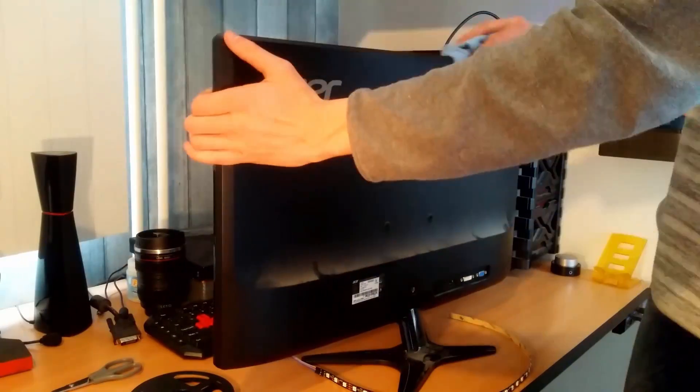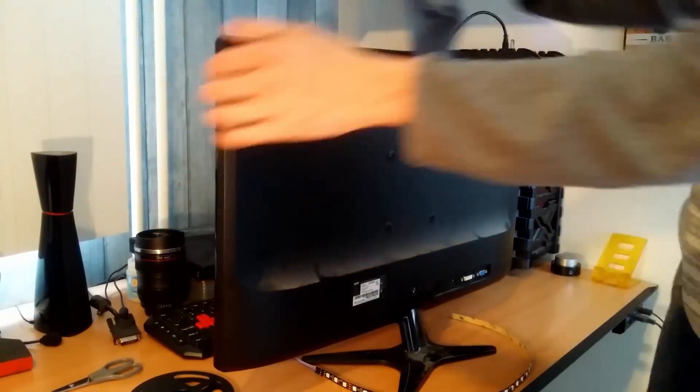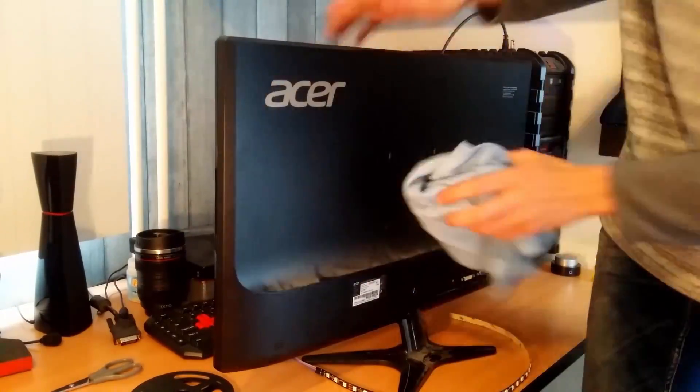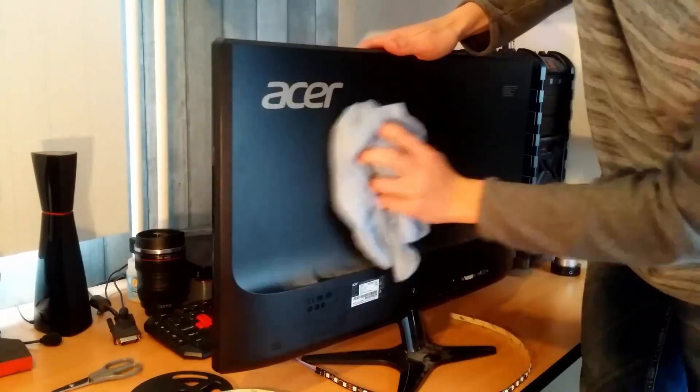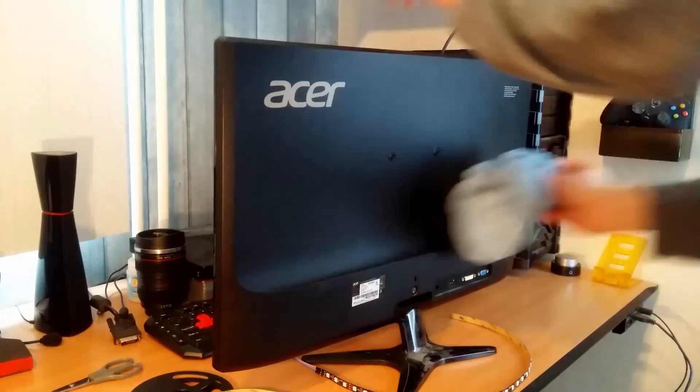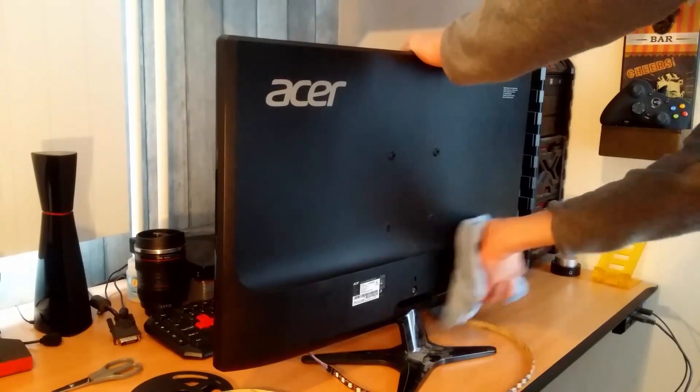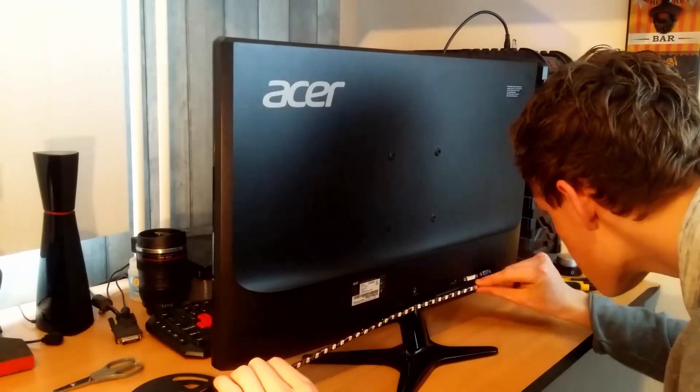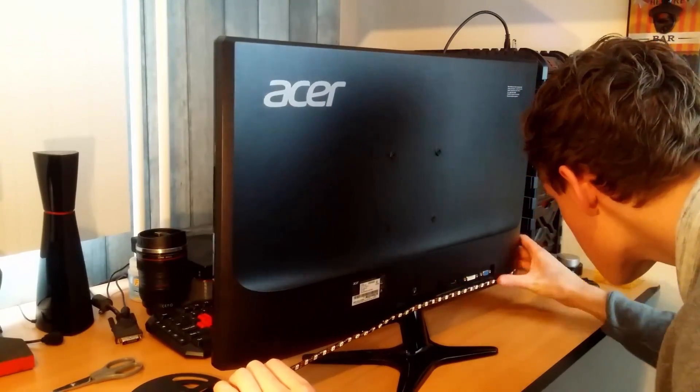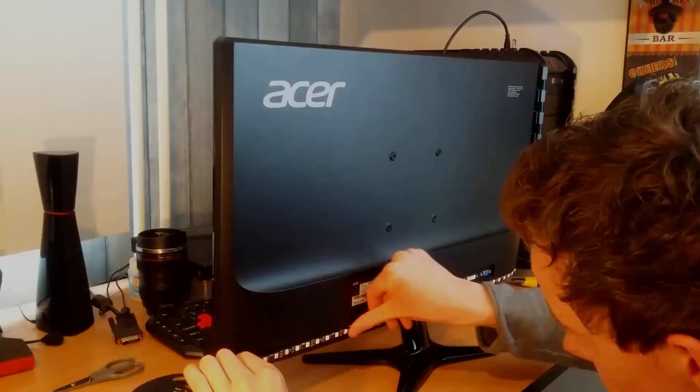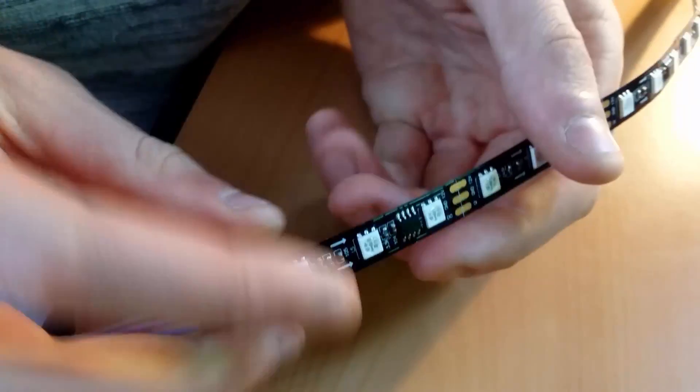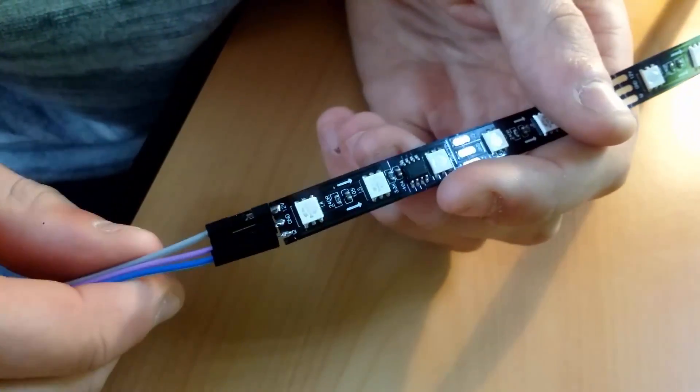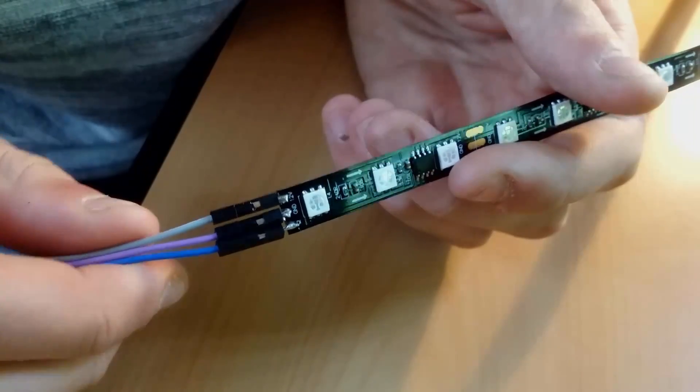Okay so now give your monitor a good clean with a fiber cloth to get rid of any dust that will prevent the strip from sticking onto the back. Now you can carefully tape the strip to the back of your monitor but be careful the arrows on the strip should go round in a circle. This is how it should look in the end and as you can see all the arrows go round in a circle.